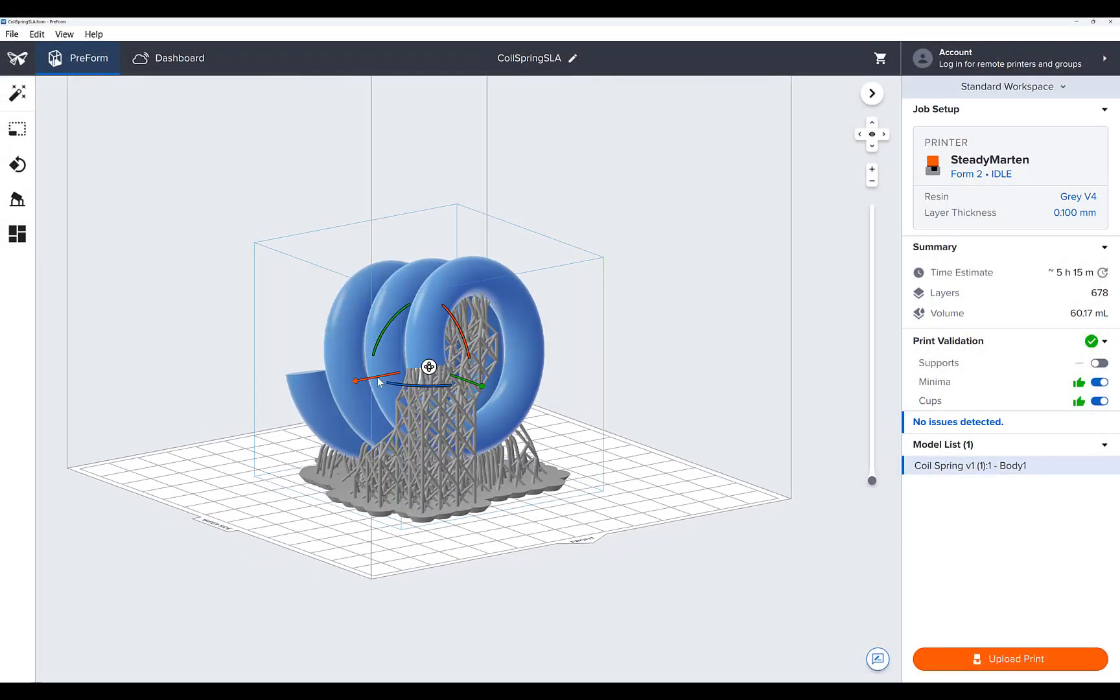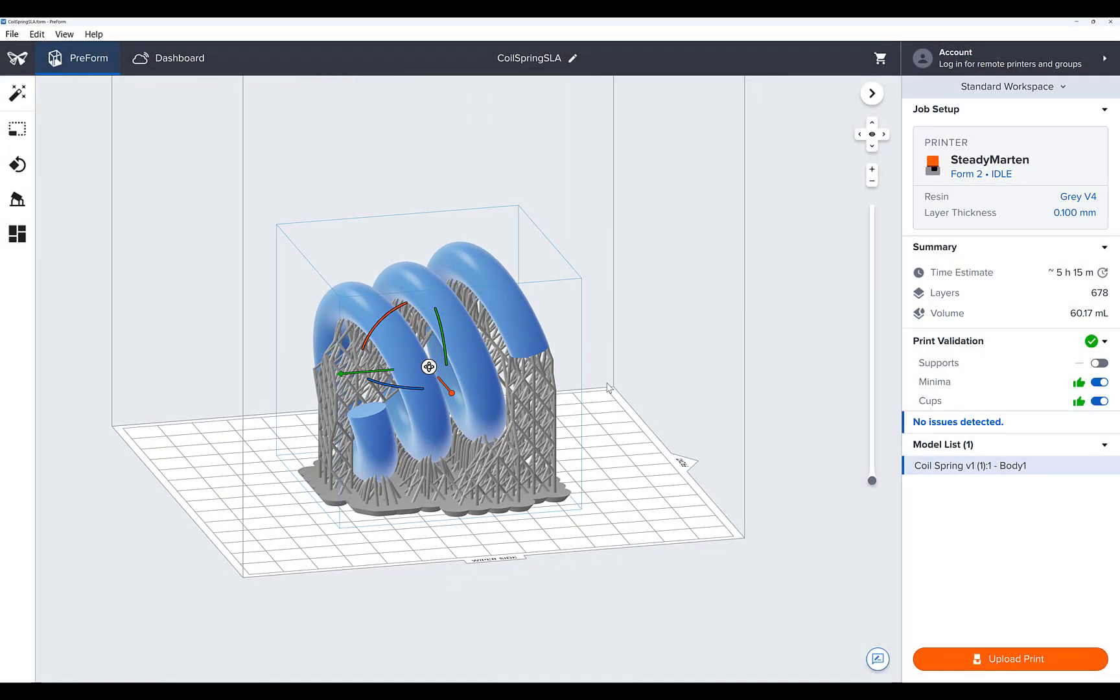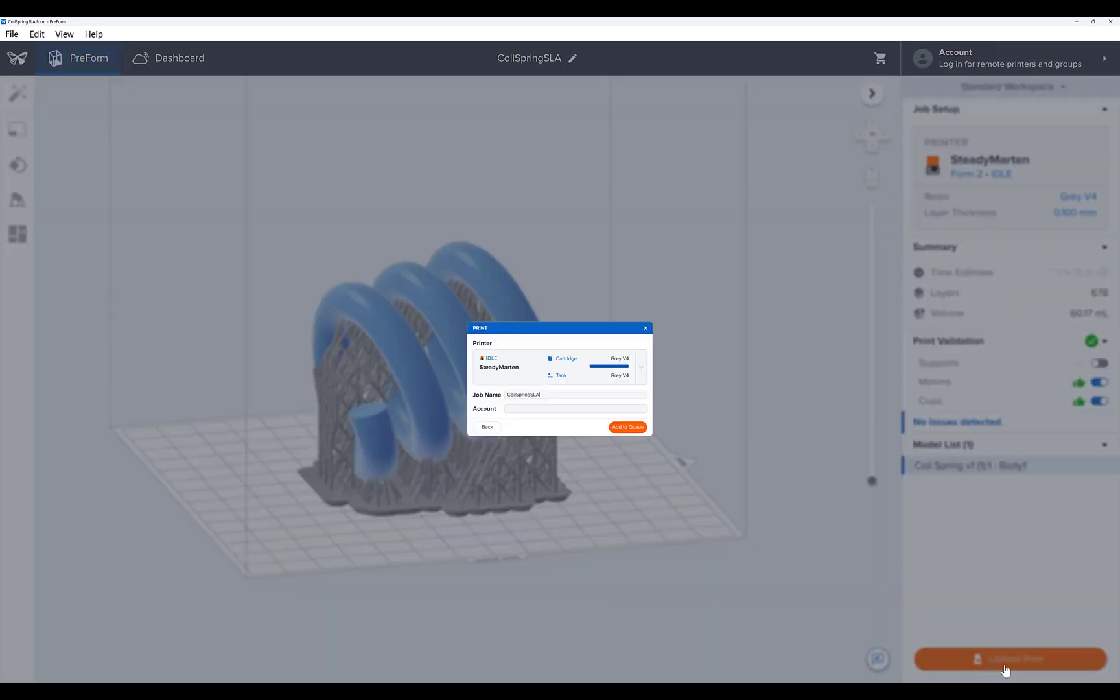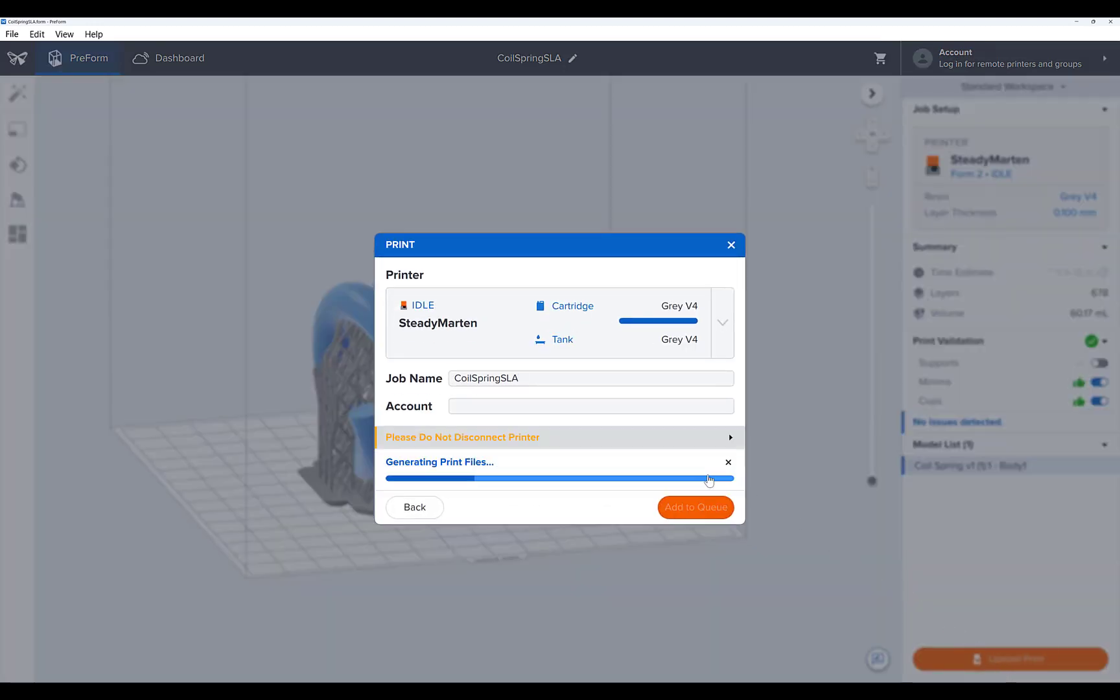Great! Now import the form file and if you're happy, simply select Upload Print and Add to Queue to upload it to your printer.